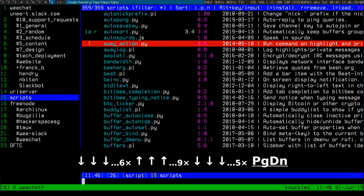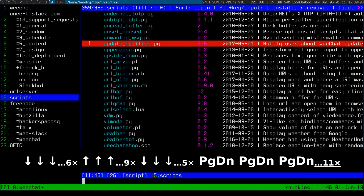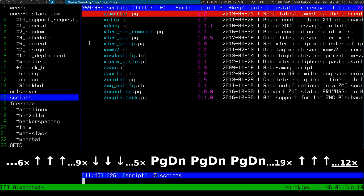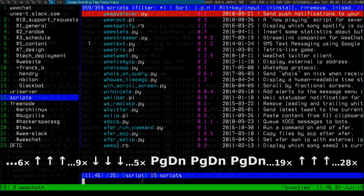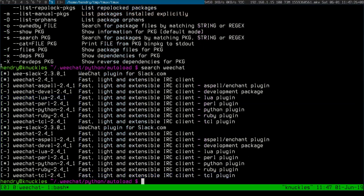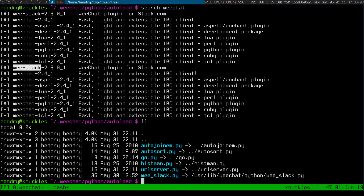I installed the we-slack script along with many other scripts for WeeChat. In Void Linux there's a package called we-slack — you install that, link it in WeeChat, run the register command, and then you get it running.